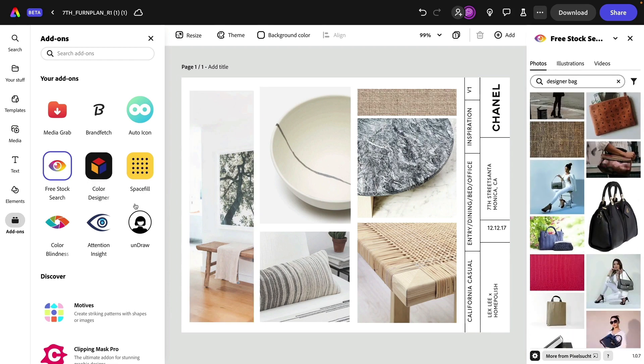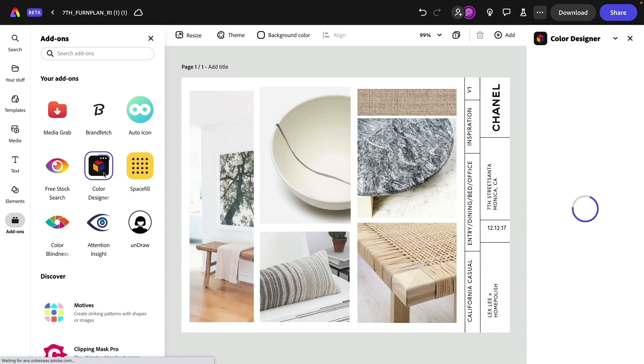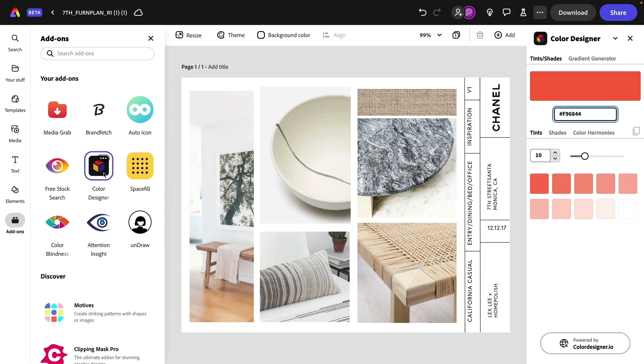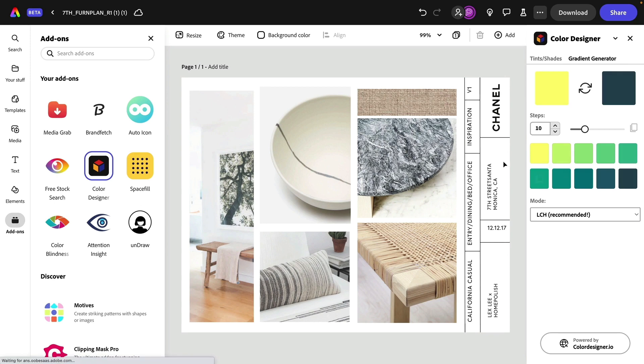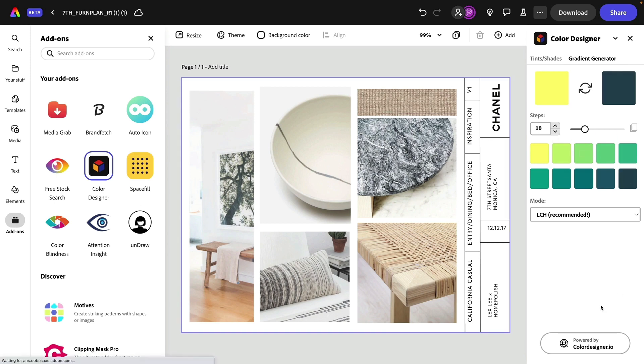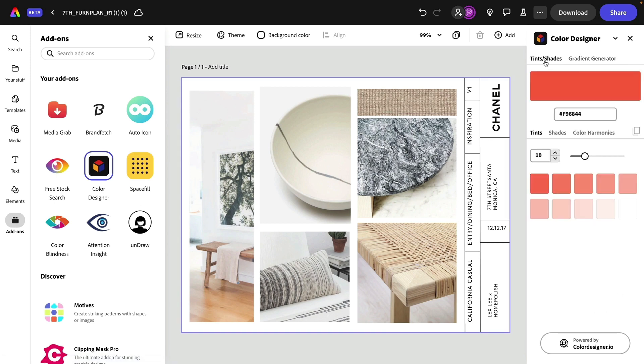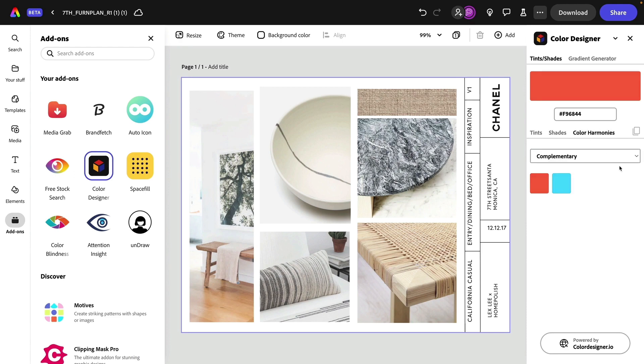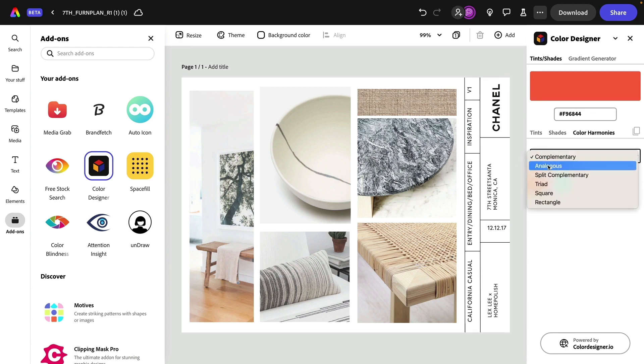Let's keep going. I'm going to click next on color designer. This add on gives you the options for tints and shades, as well as a gradient generator. It's really super cool. I also love here under tints and shades, you can click the shades as well as the color harmonies. We can play around with those color rules right here.